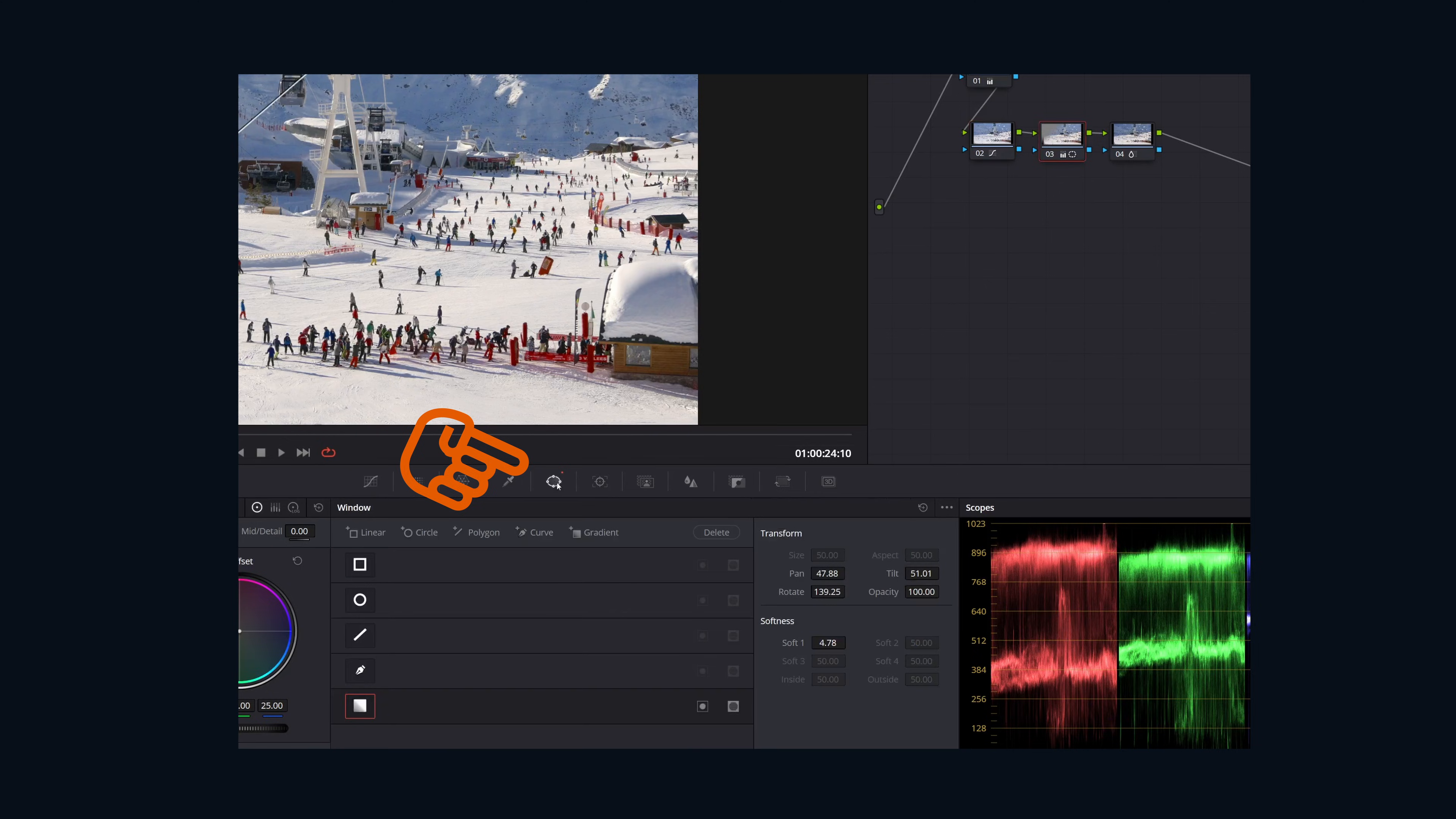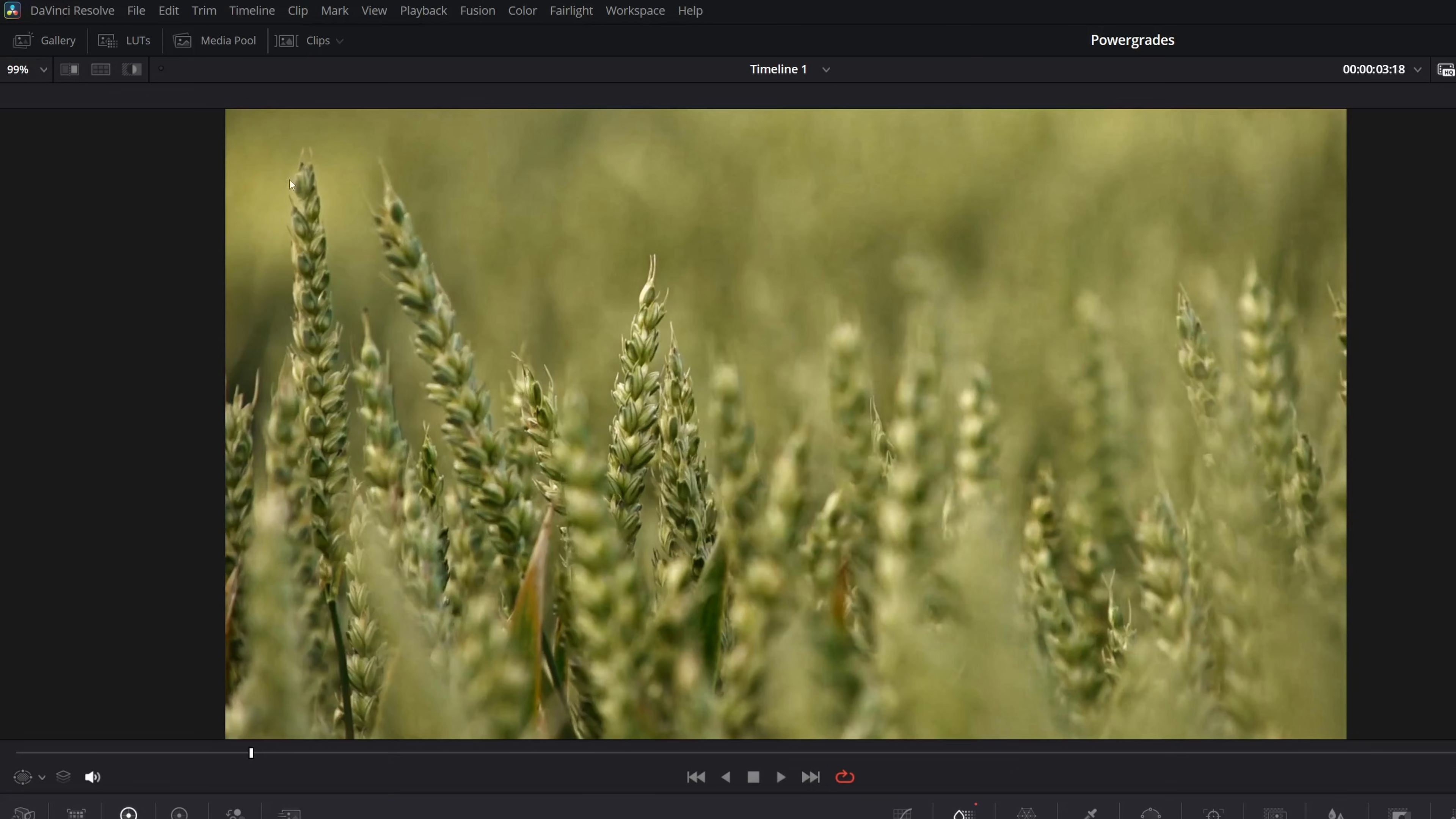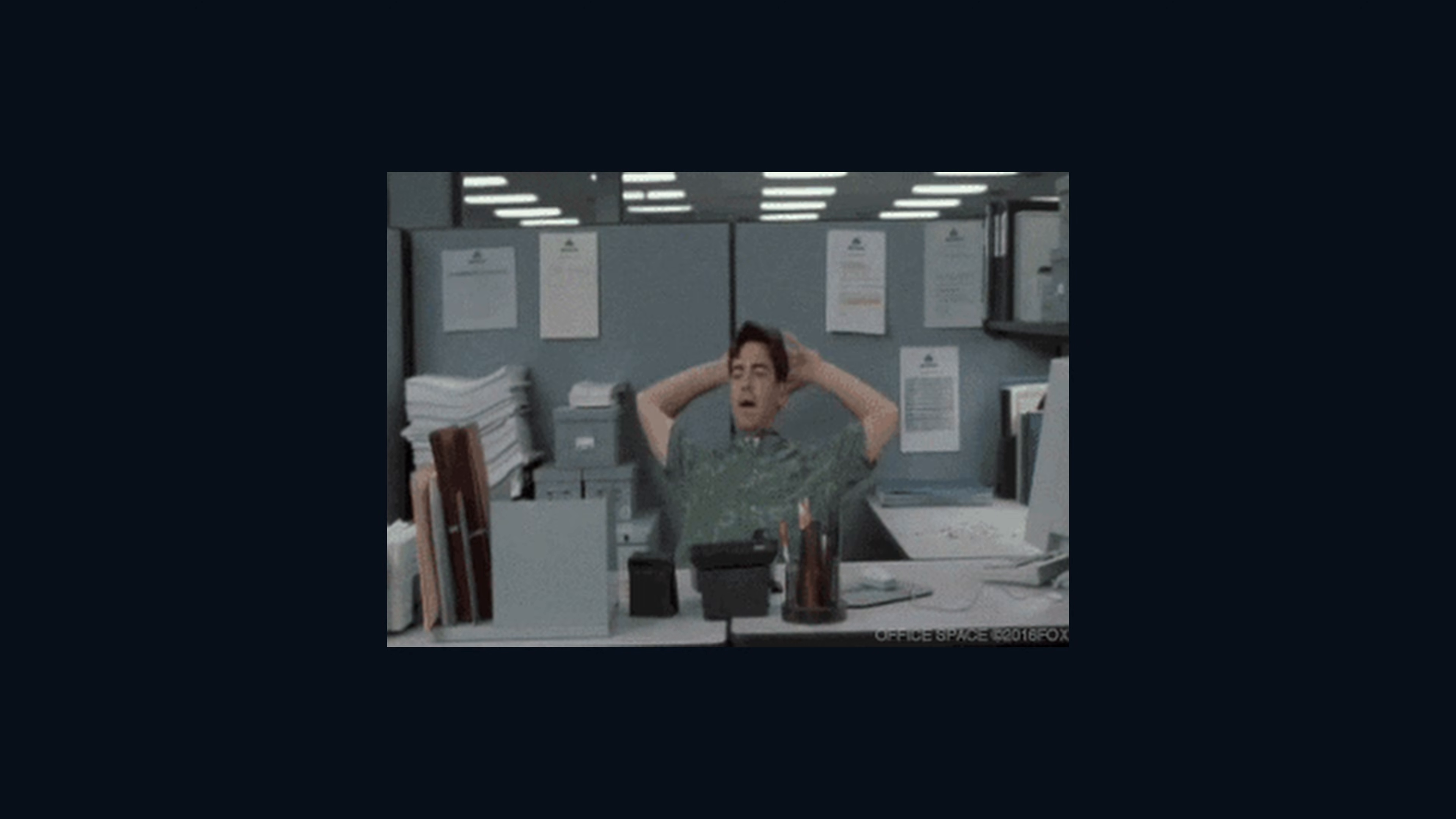Saving a power grade is just as easy. Right click on the viewer, click grab still, you're done. Congratulations. You just created a shortcut to never working hard again.